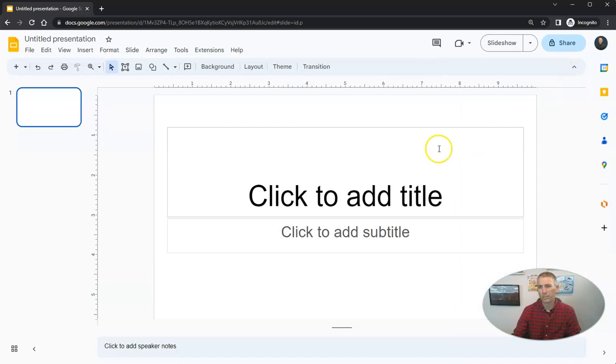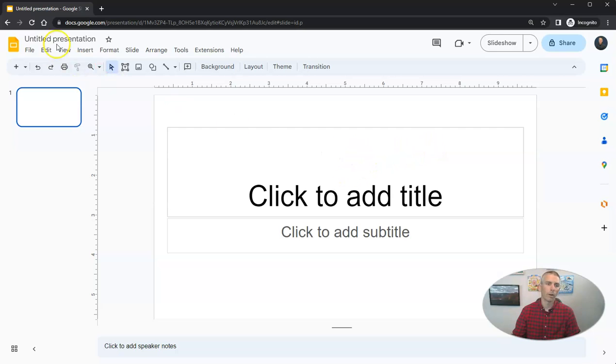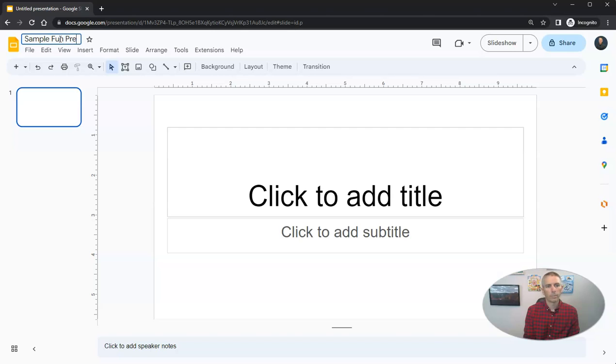Once you get more comfortable with Google Slides, you might want to experiment with some of those other themes. But for now, we'll use this simple one. And let's give it a title, our sample fun presentation.